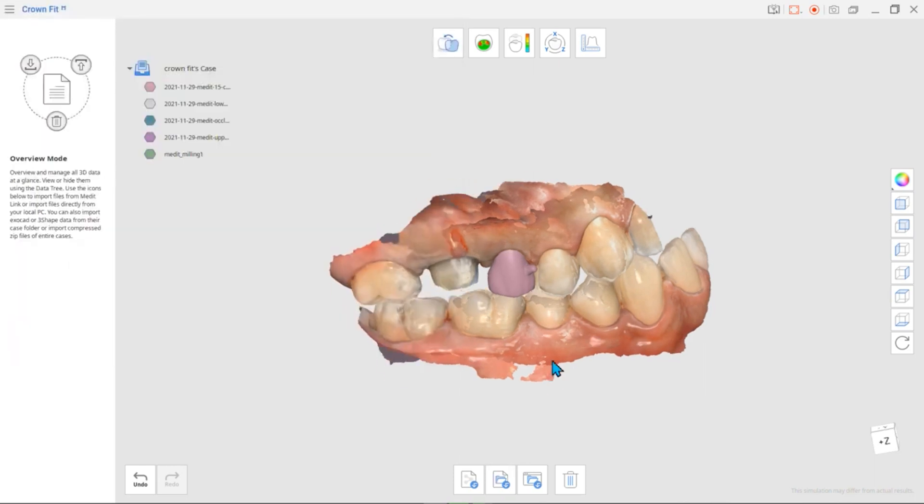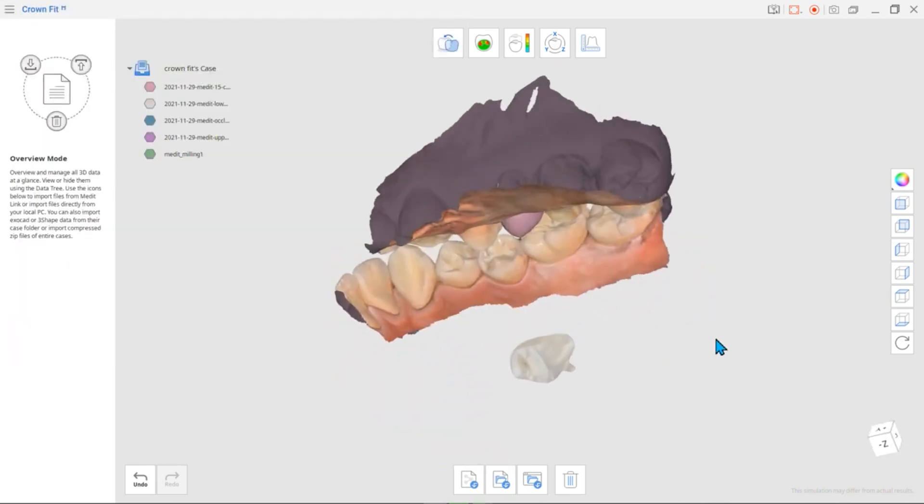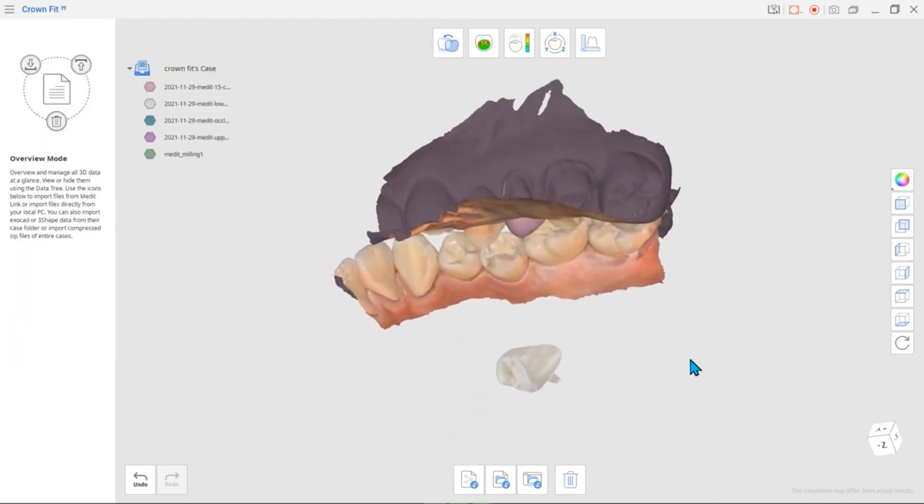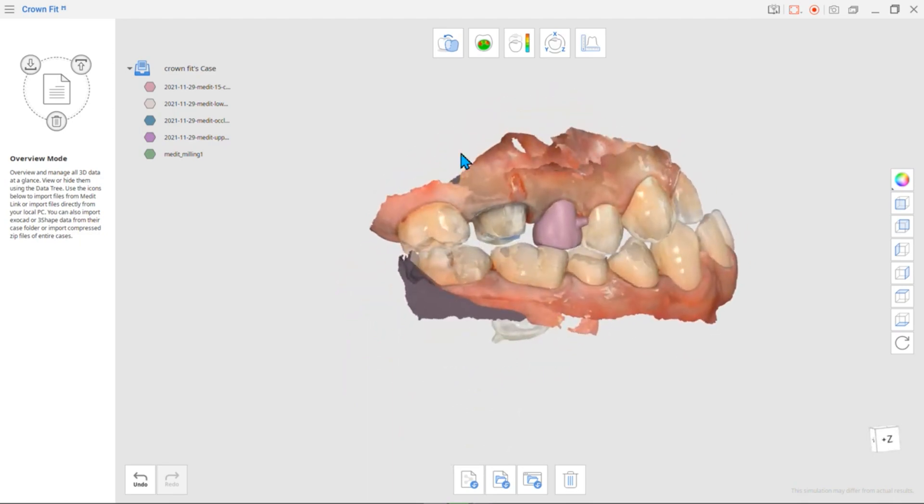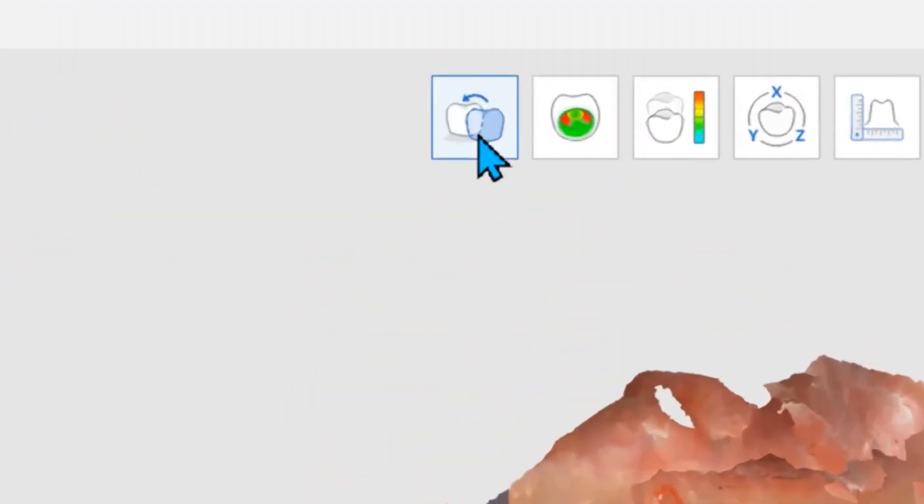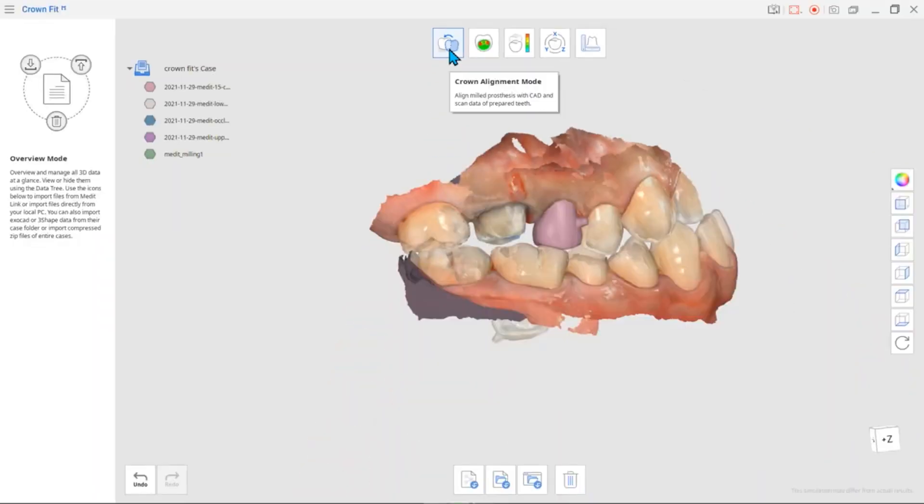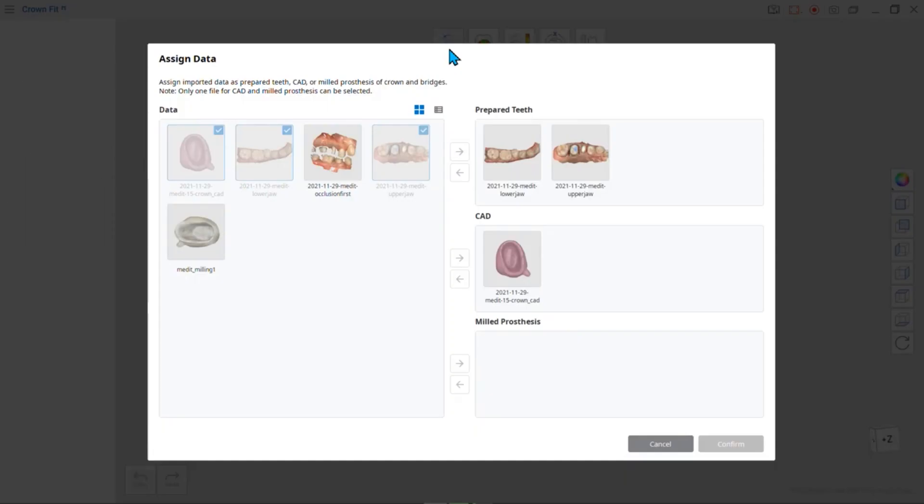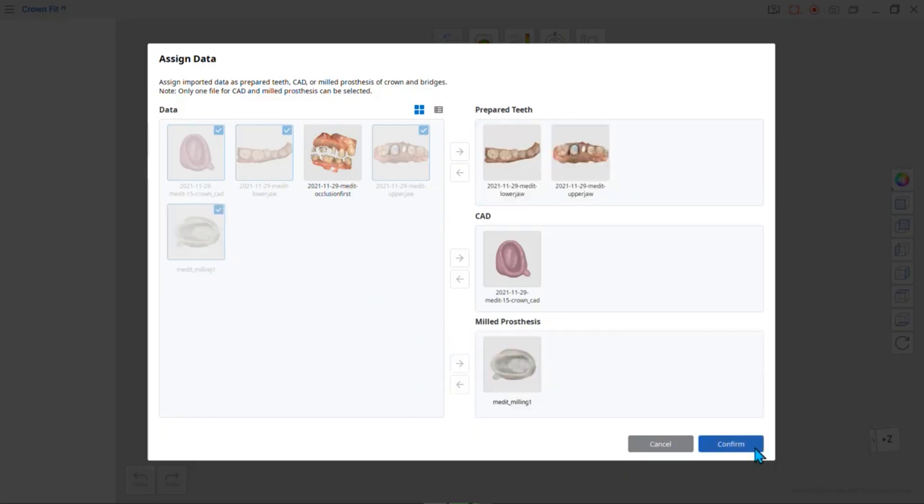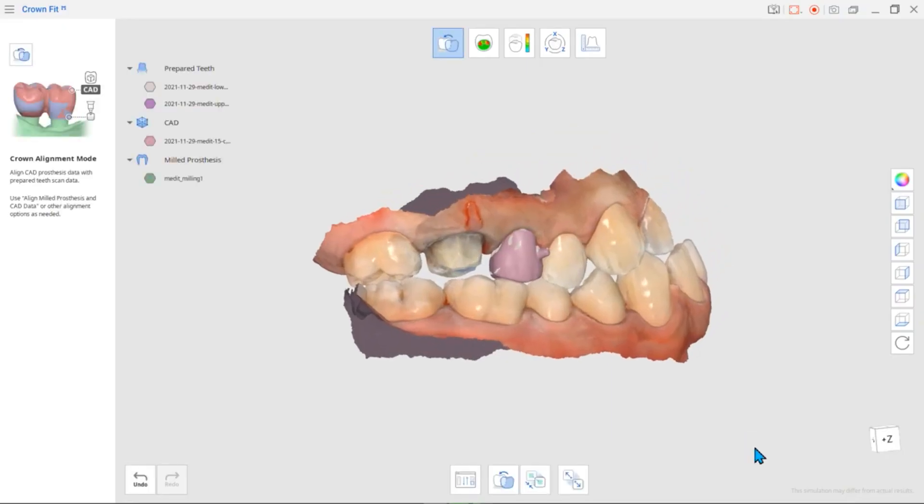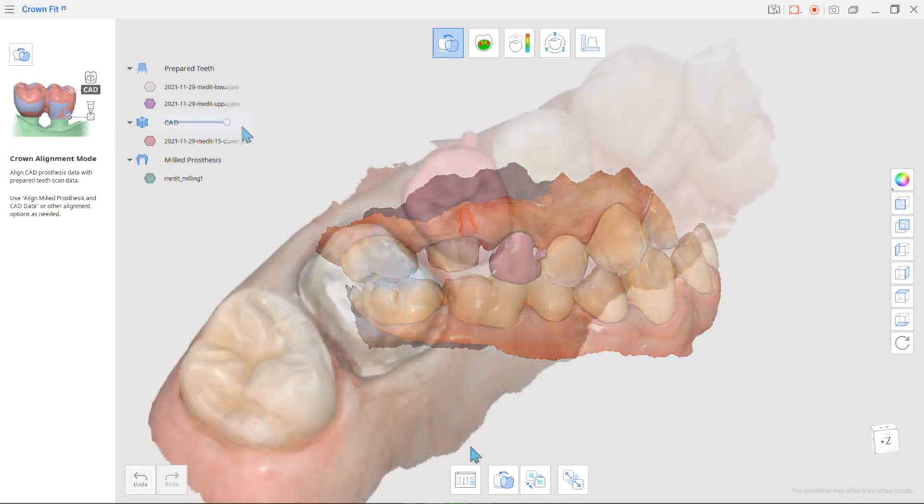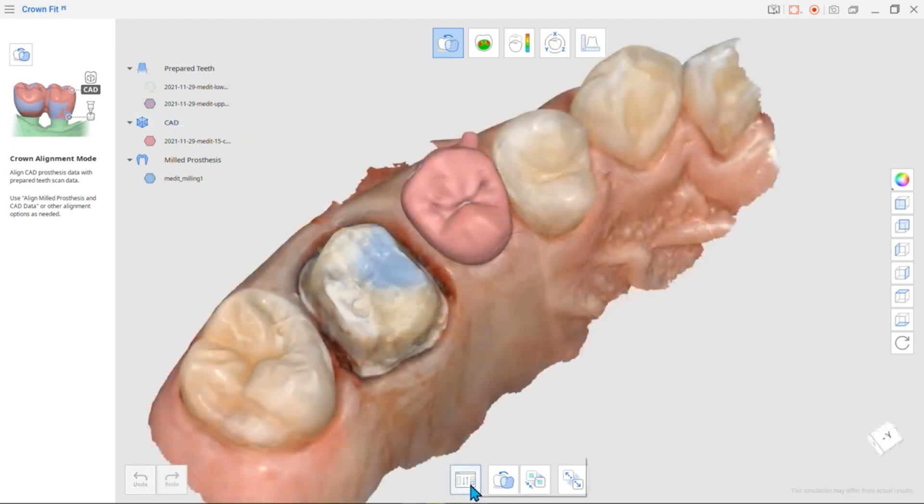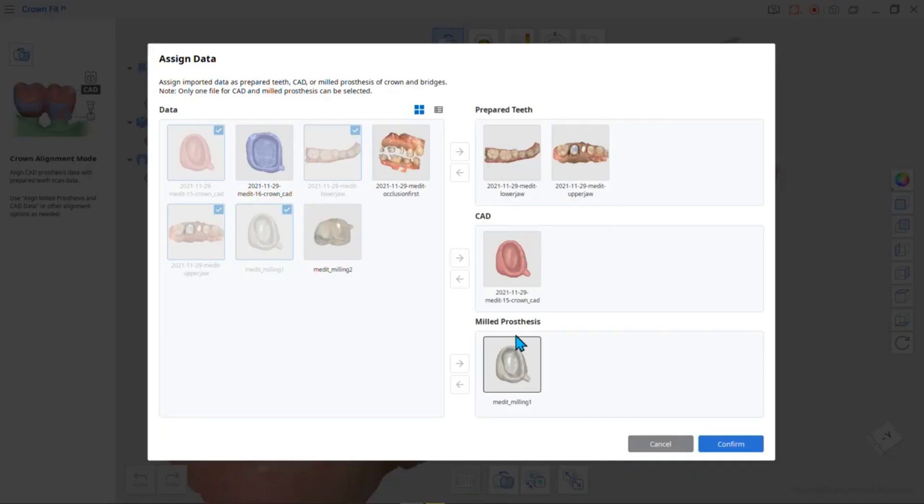You will see all scan data when the import is complete. The first mode you will see is Crown Alignment Mode. You can select, assign, and sort the necessary data in this mode. Use the Reassign Data function to reassign the data for alignment.